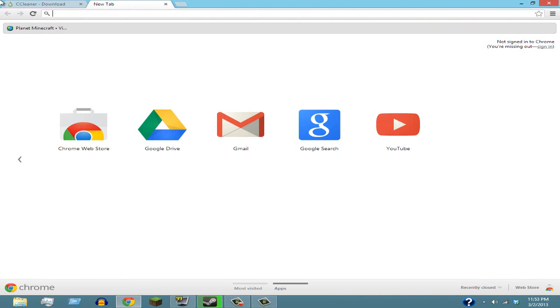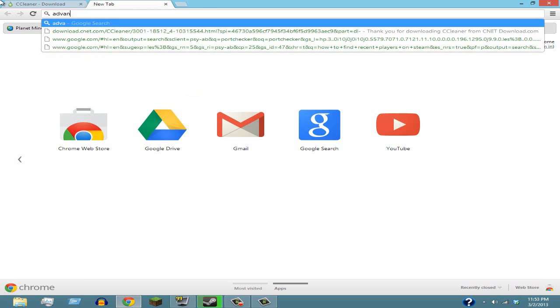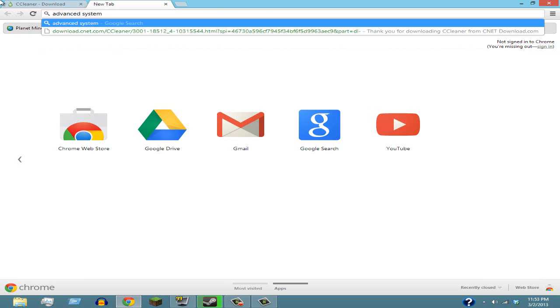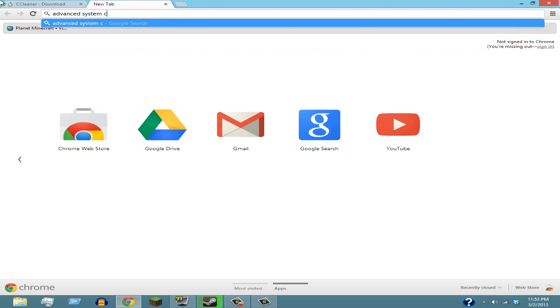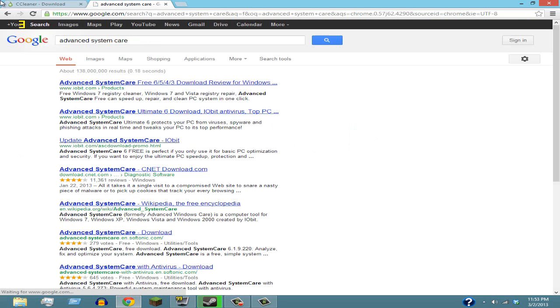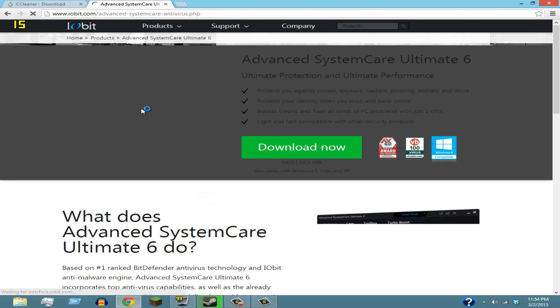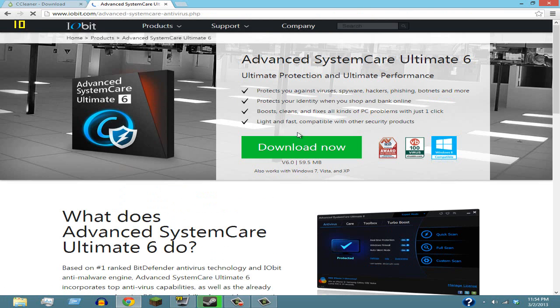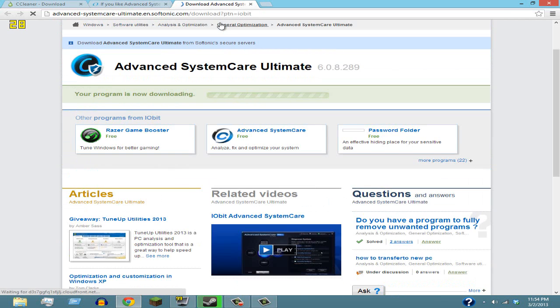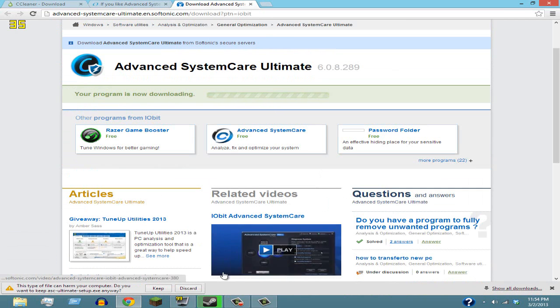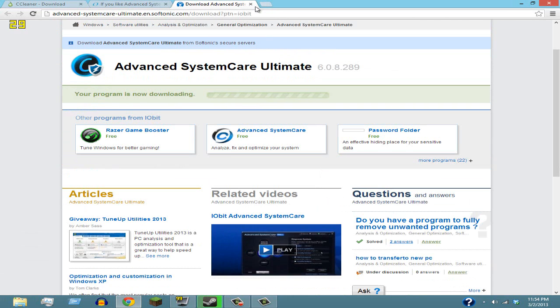Next, you're gonna want to go to Advanced SystemCare. Once again, I will leave the link in the description for both of these. You're gonna want to click on iobit.com and then click Download Now. This is another one where you can buy it, but there is a free version available. Once again, I'm gonna click Discard because I already have this. I'm gonna show you what these two actually are in just a second.